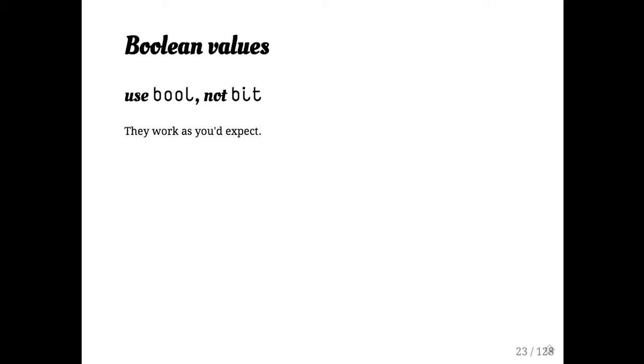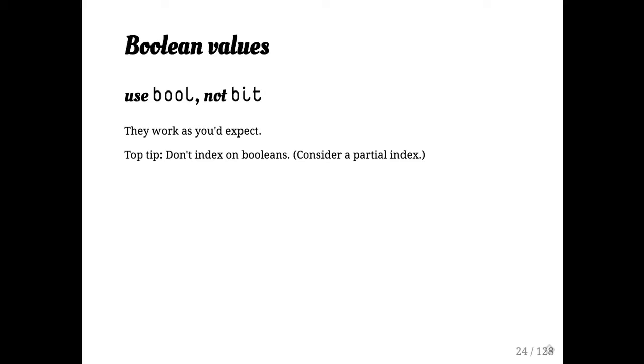Don't use bits or bit strings. They're not what you want, almost certainly. Just use bools. They work how you'd expect. Don't index your booleans. They only have two values and a B tree index that only has two values is problematic.